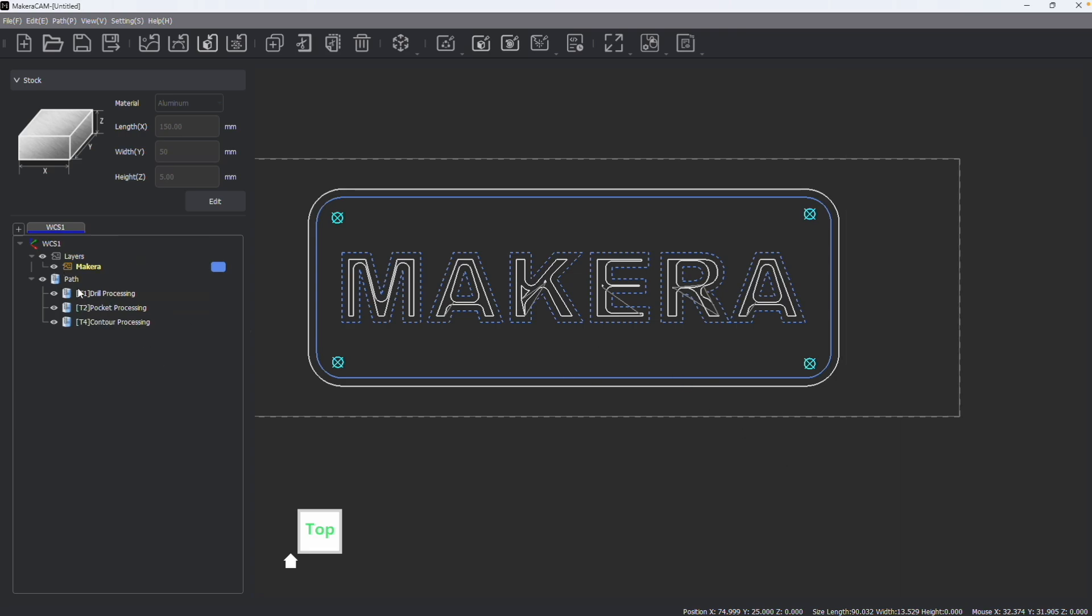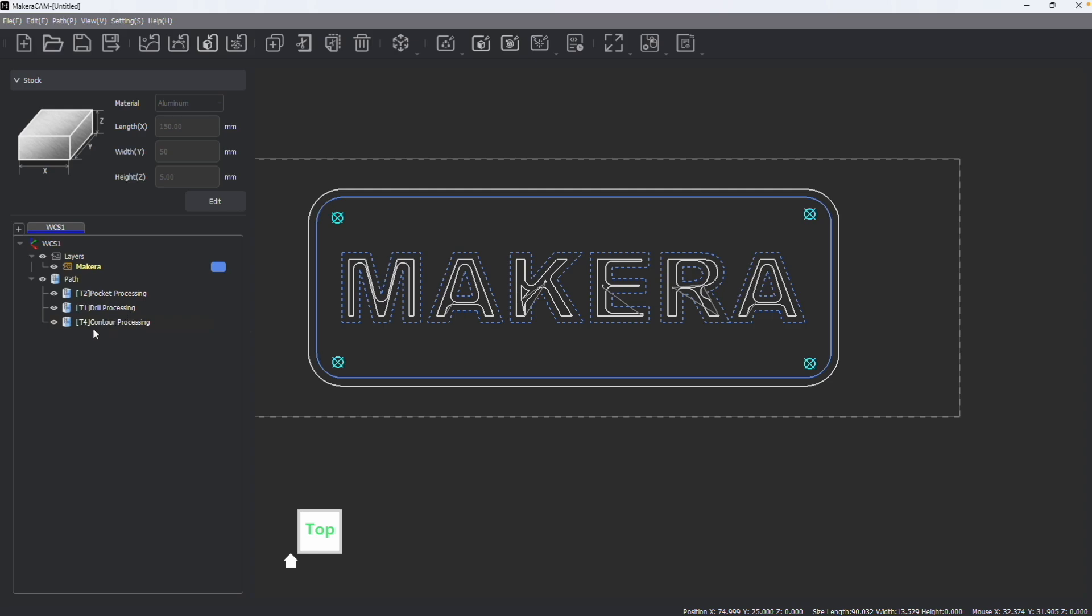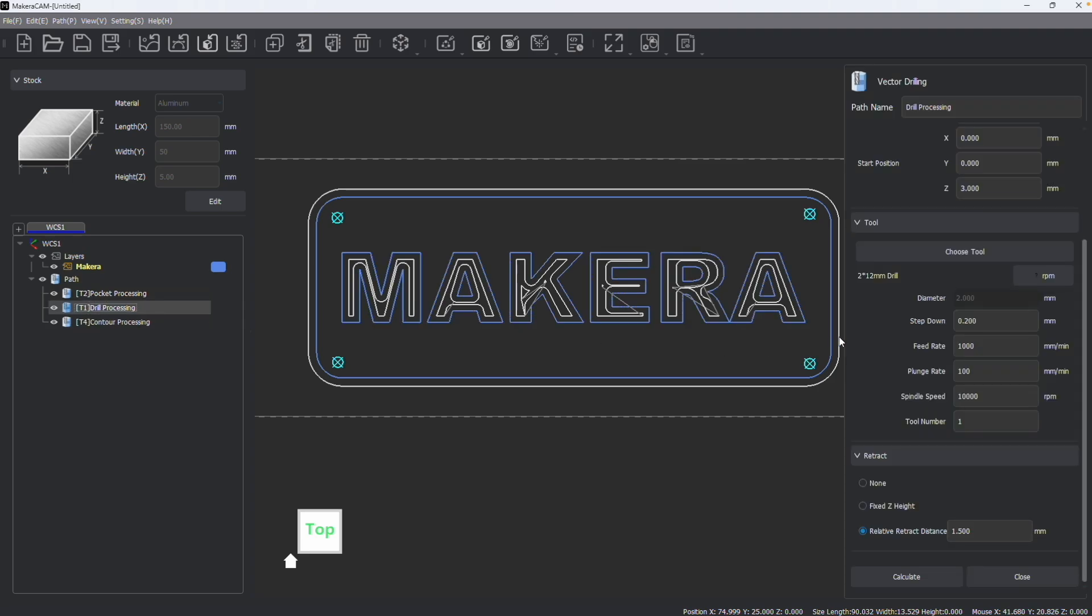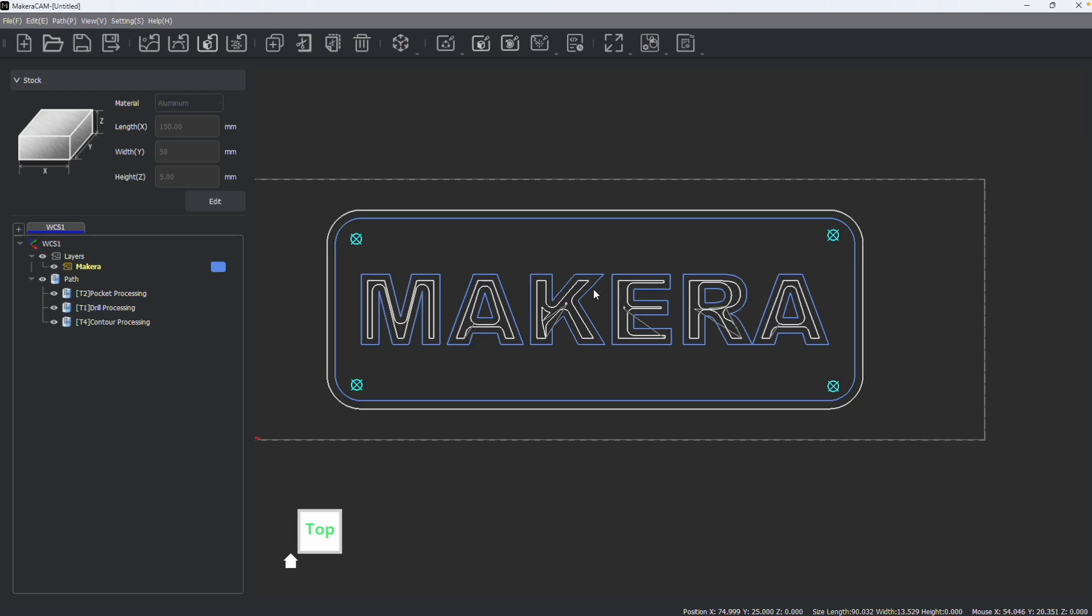I can also change the order of the paths because this is the order that they would all be performed if they were exported together. For example, maybe I want the pocket to happen before the drill, and I can reorganize them. In addition to having the type of path, we can also see the tool or tools used for each path, which corresponds to the tool number set when we create the path itself.